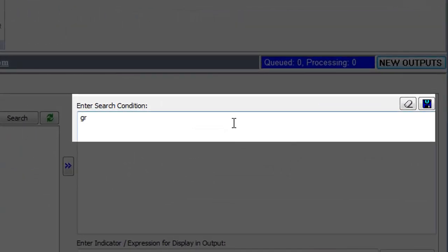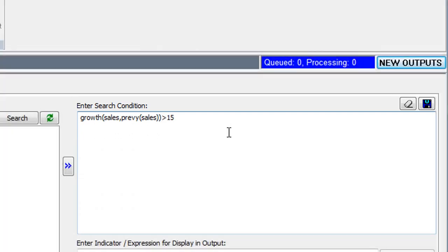Type the expression: Growth( Sales, Prev( Sales ) ). Now close both the brackets. Against this expression, enter the value 15.